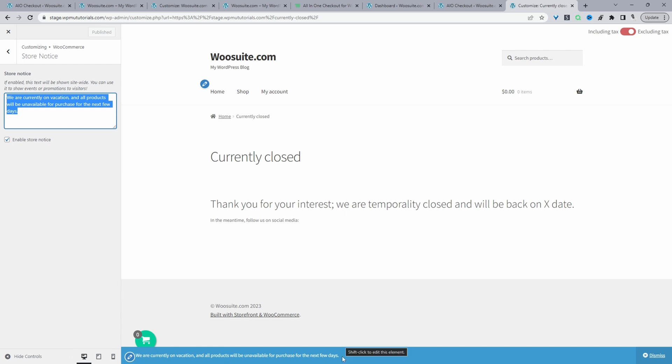That's a quick and simple way to temporarily close your WooCommerce store in just a few simple steps. If you enjoyed this video, please like and subscribe for more videos like this. And if you've got any questions, leave them in the comment box below or reach out to support and we'll get back to you as soon as possible.